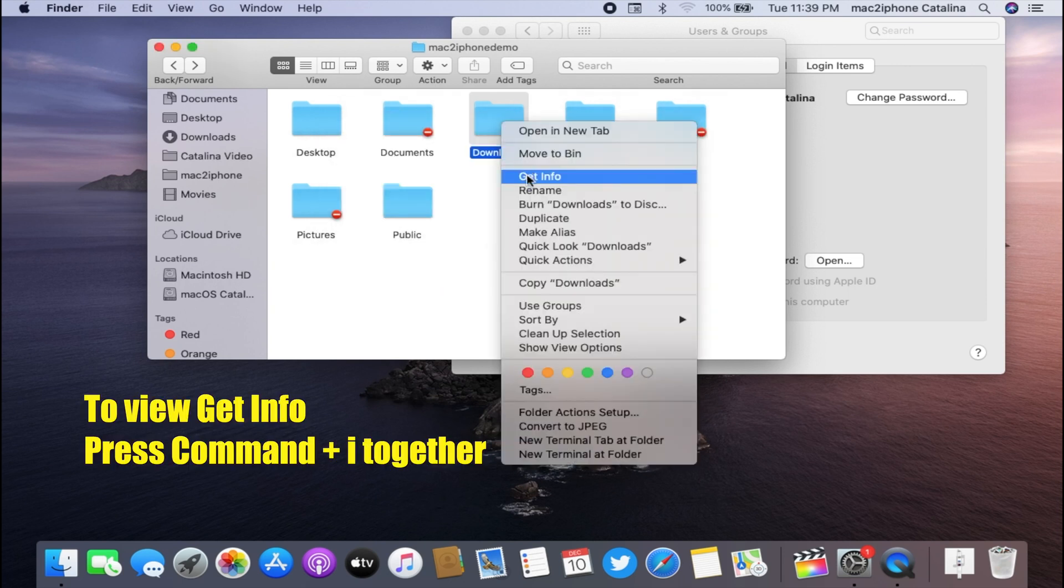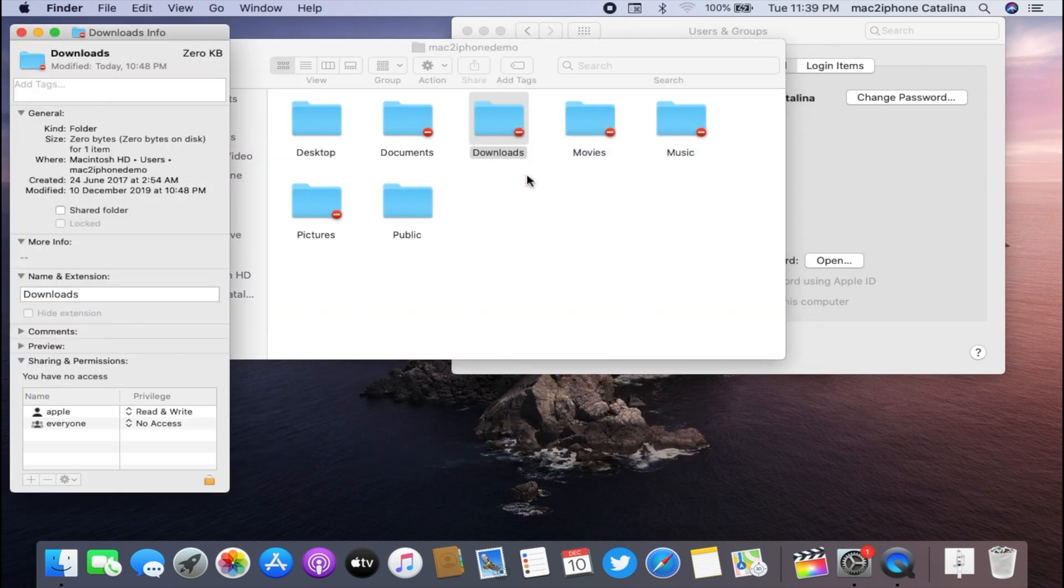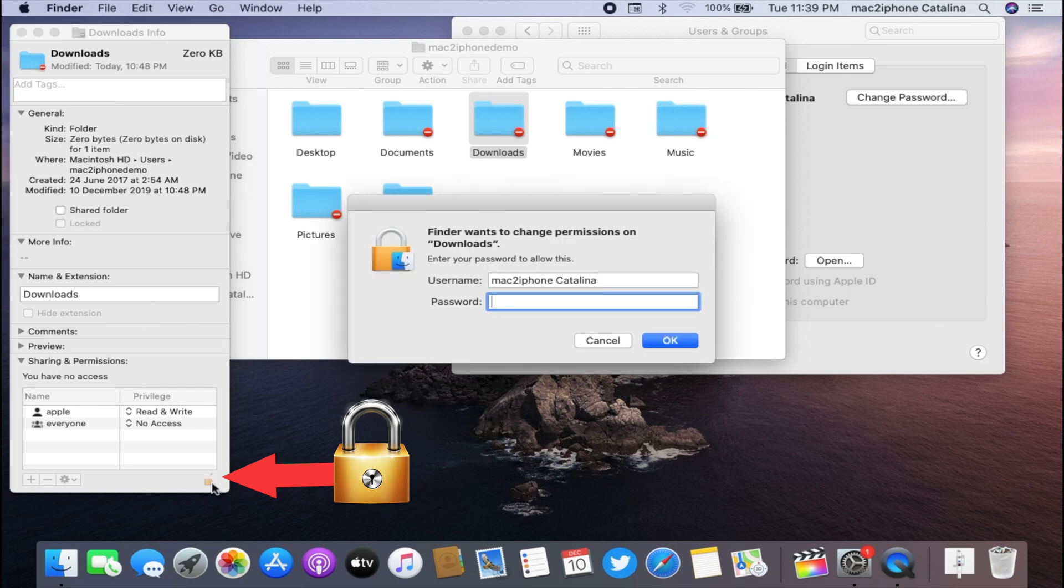Click on the lock icon from the right side bottom, type your password, and hit OK.